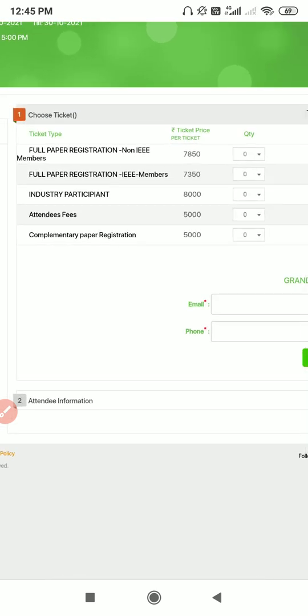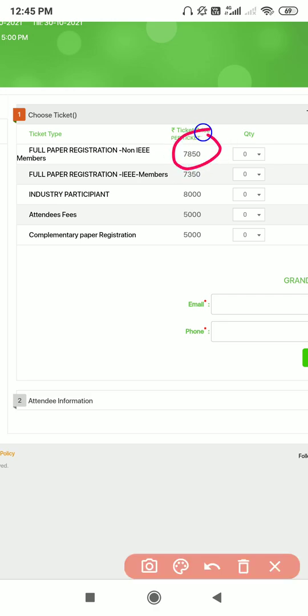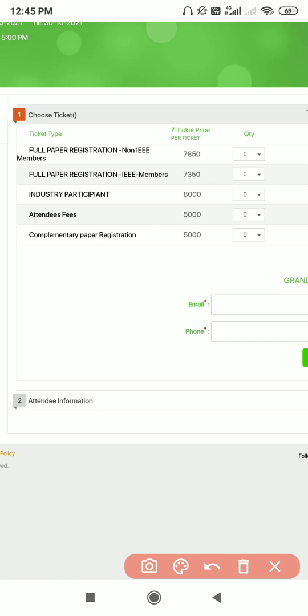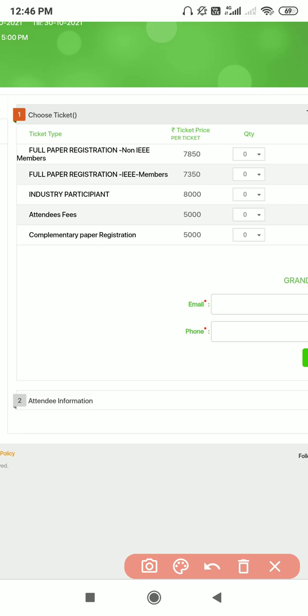Full paper registration: if you are a non-IEEE member you need to pay 7,850. If you are an IEEE member then you need to pay 7,350. If you are an industry person you need to pay 8,000, and attendee fees is 5,000 if you just want to attend those technical seminars to gain knowledge. Complementary paper registration means if you have two papers to publish, then for the second one it will be 5,000.